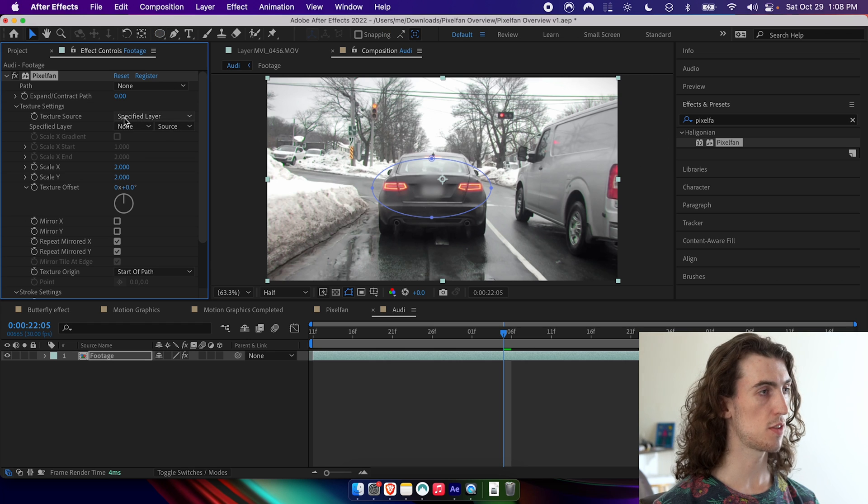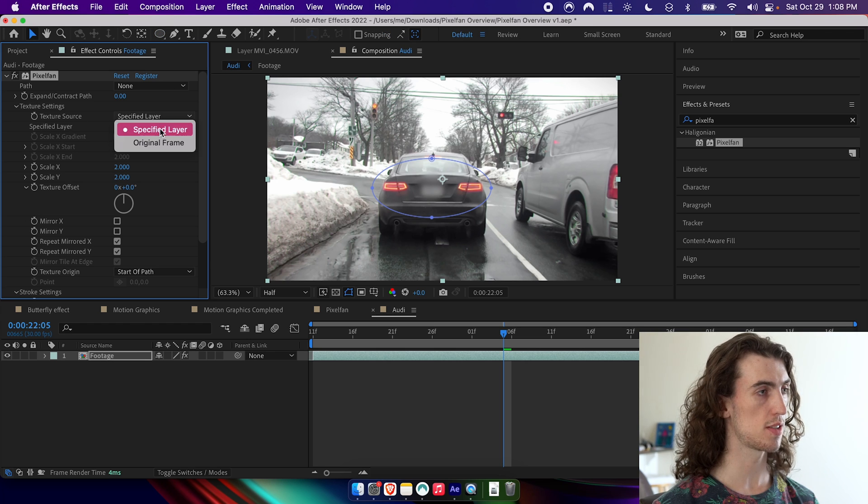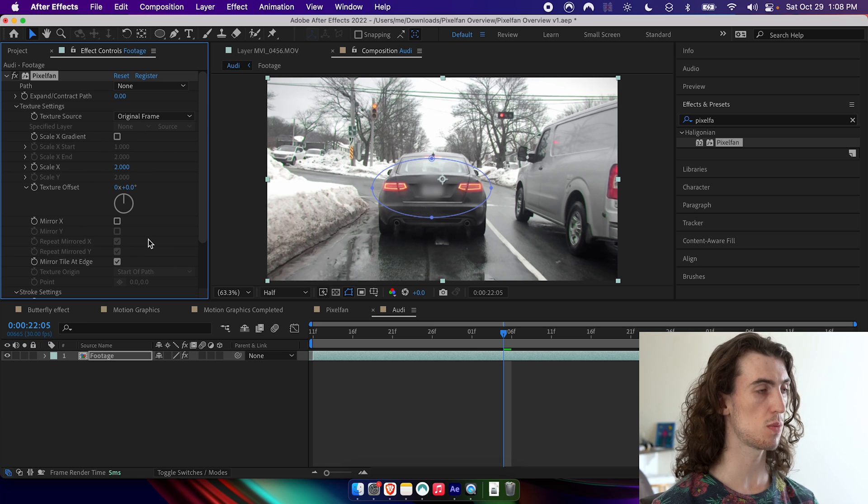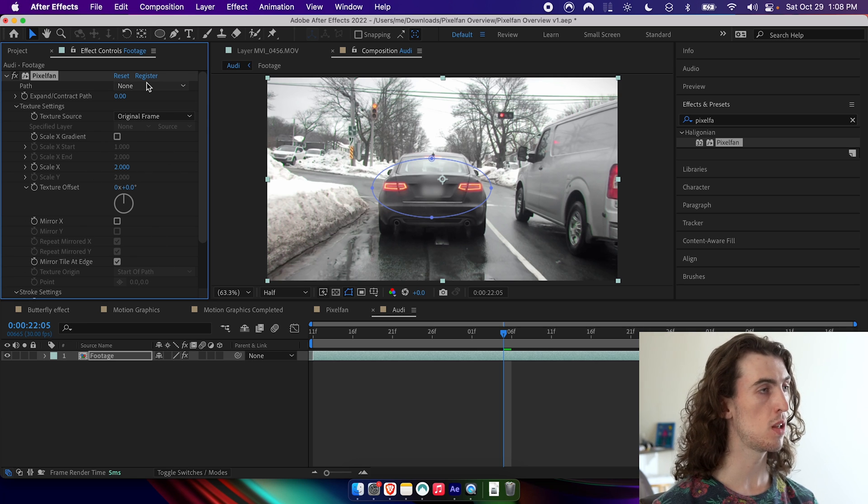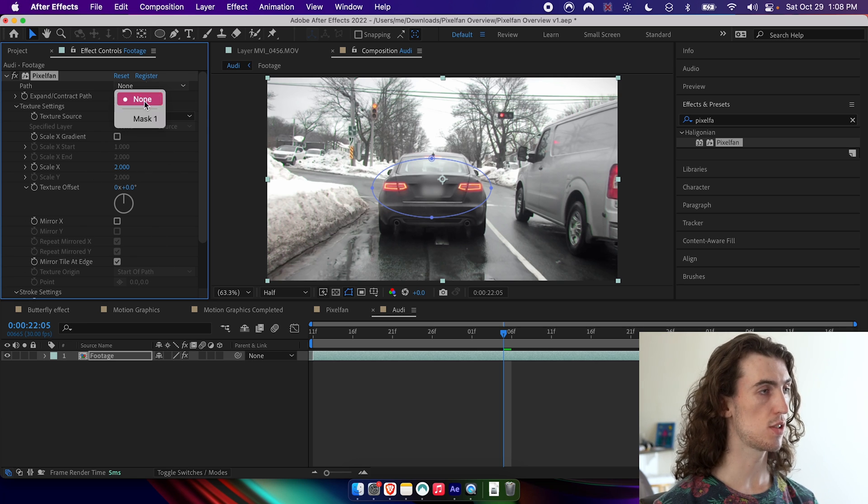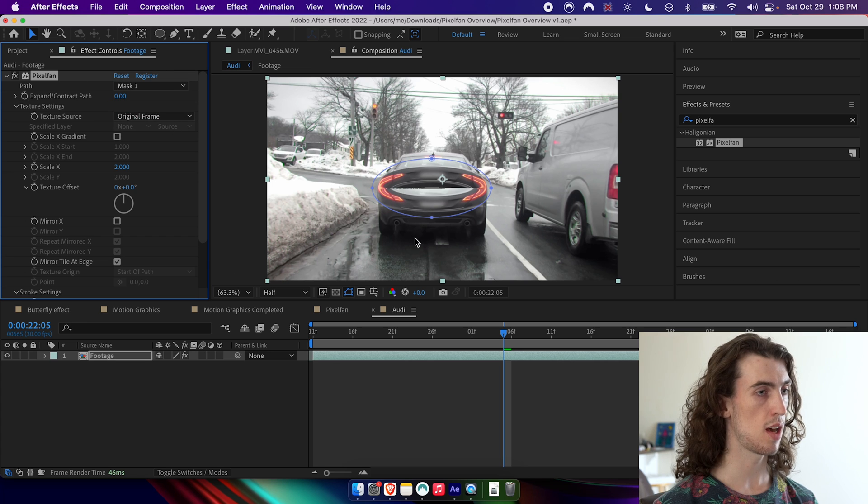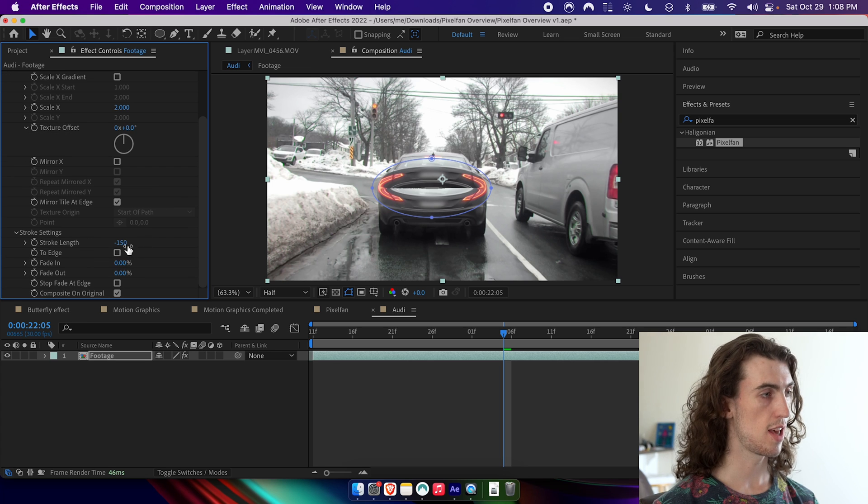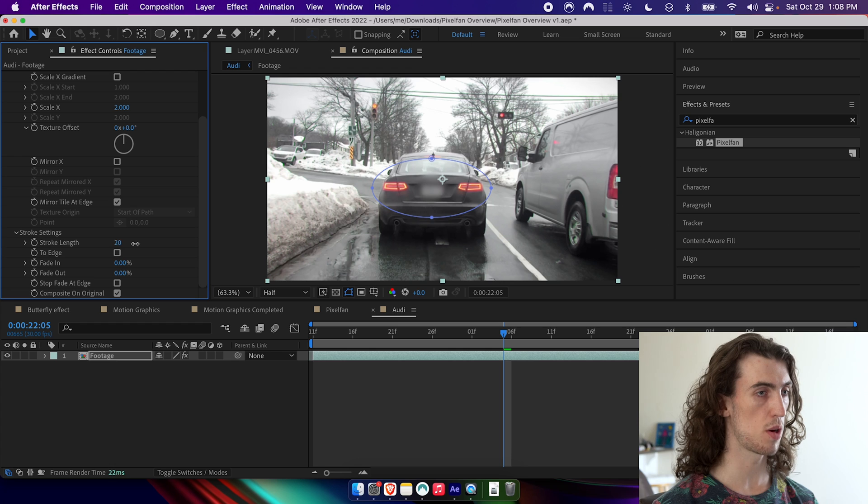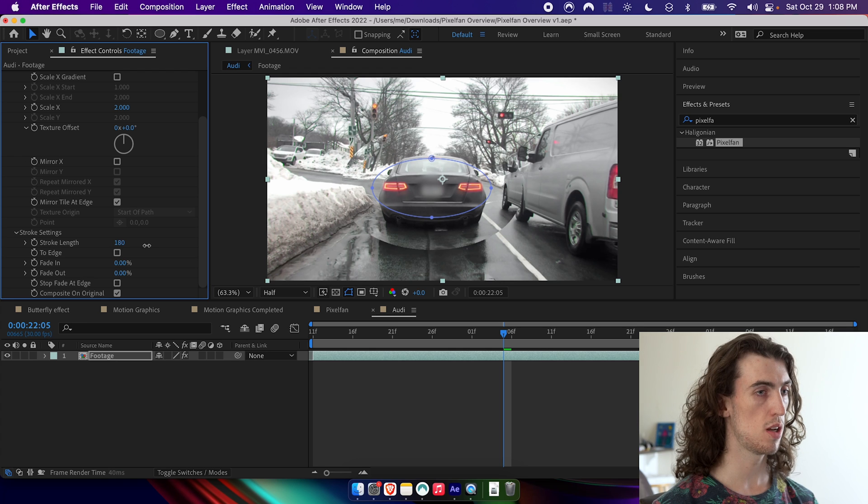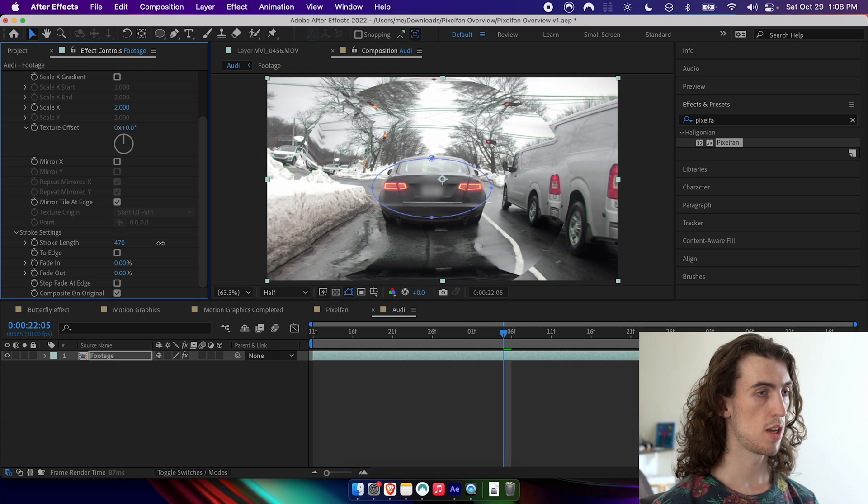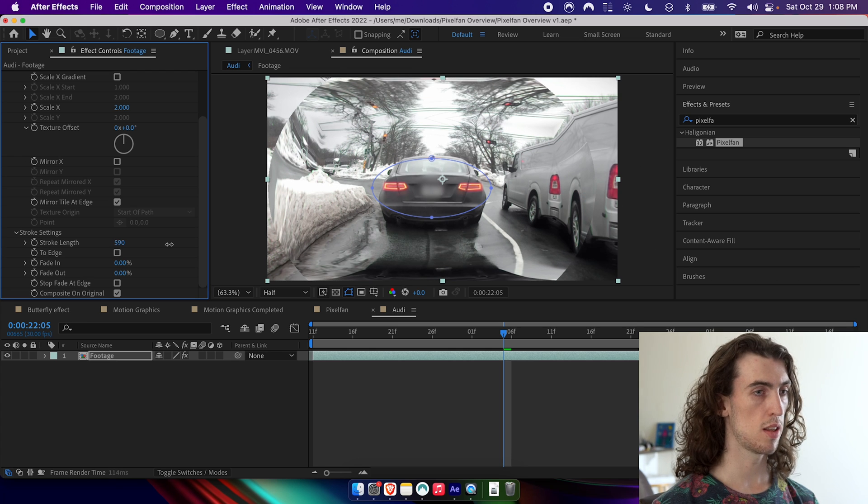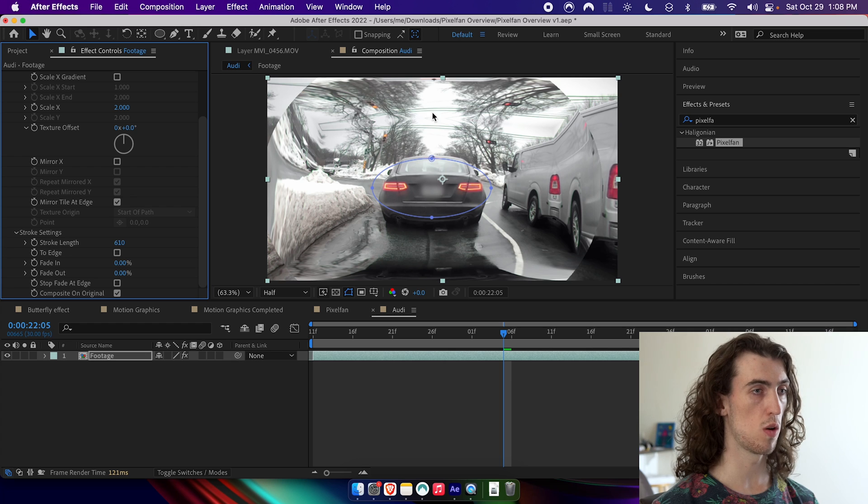And this time, instead of specified layer for the texture source, I'm going to set original frame. And you can see the parameters actually change, some of them gray out, and then I'll set that mask as the chosen one and increase the stroke length to a positive number. And you can see already that it's warping the image along the mask.